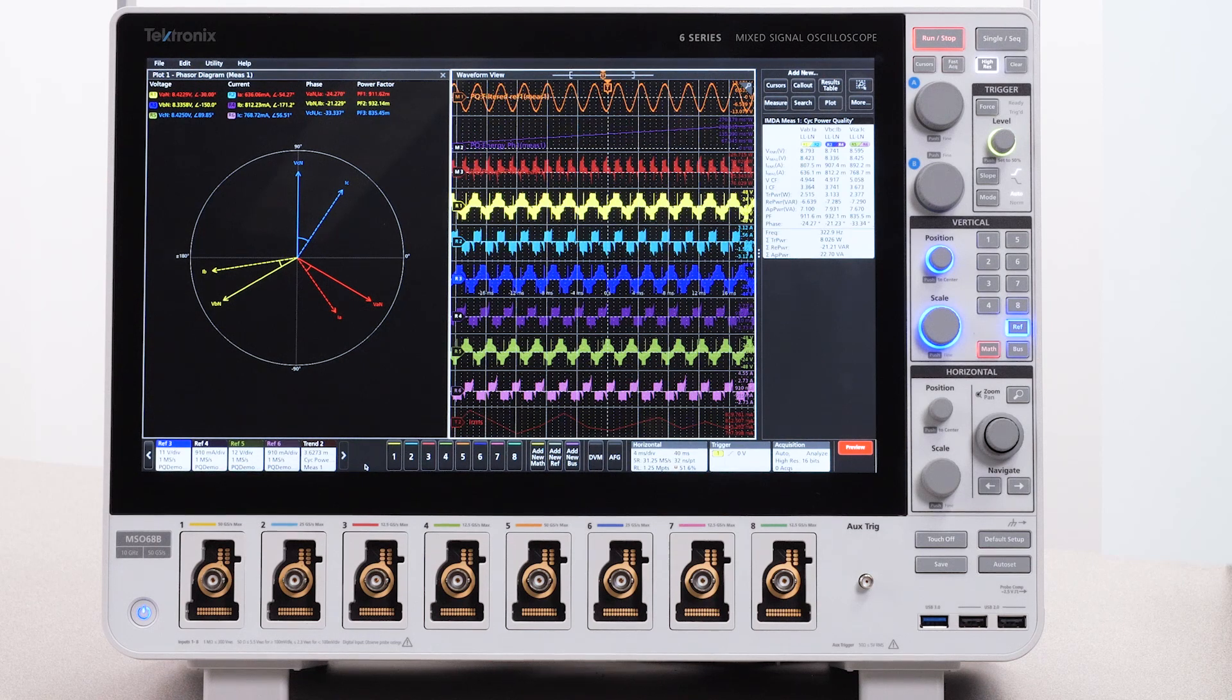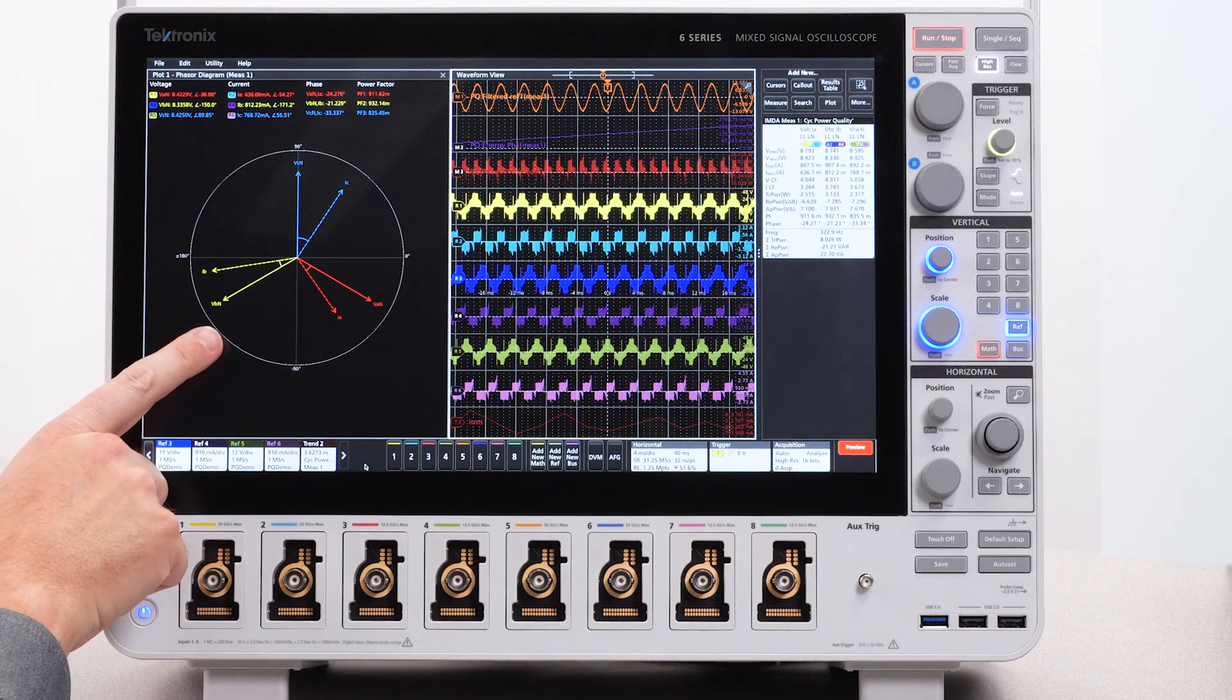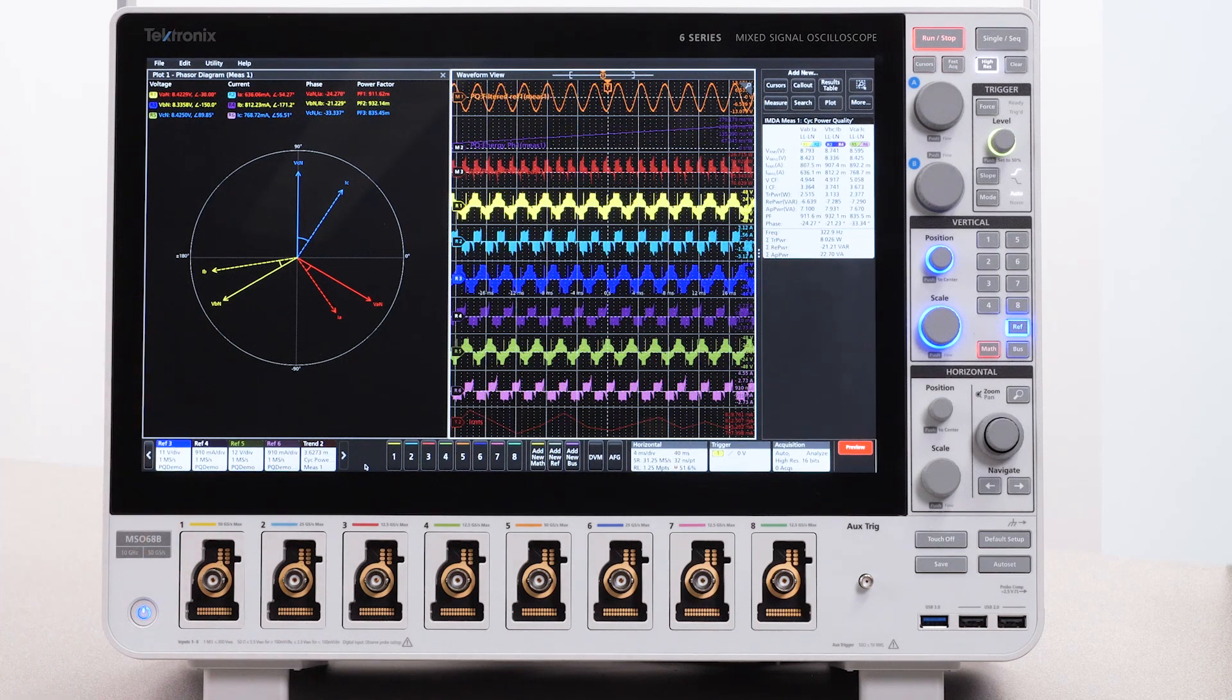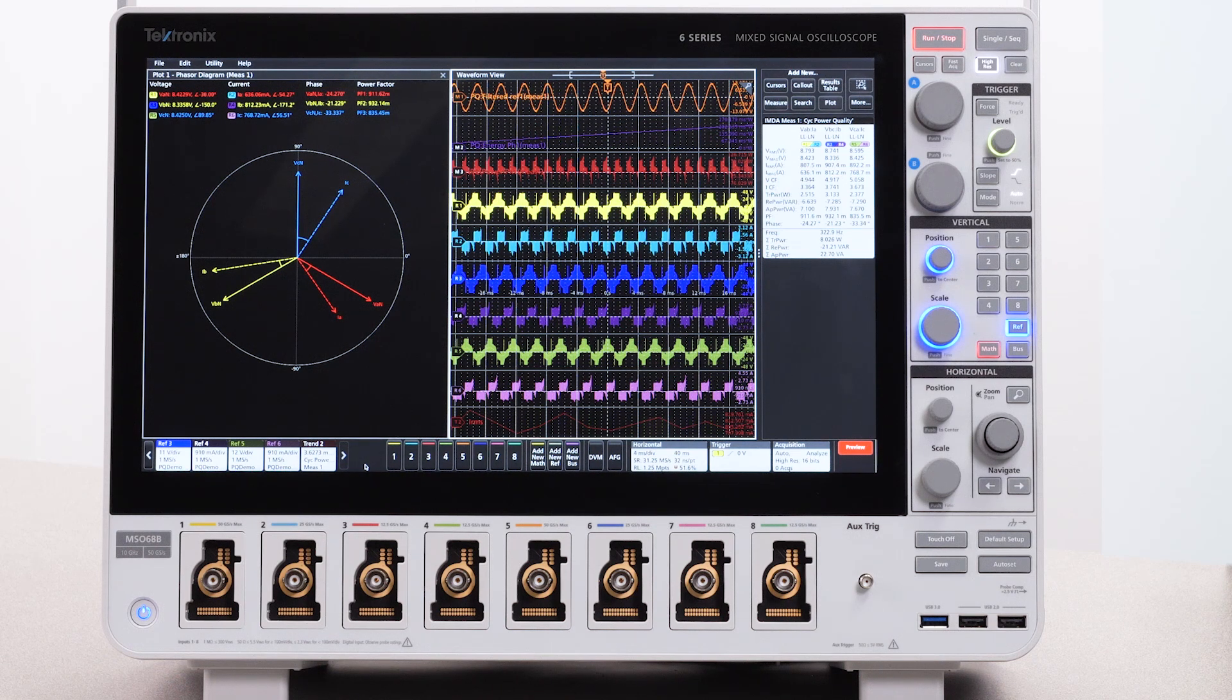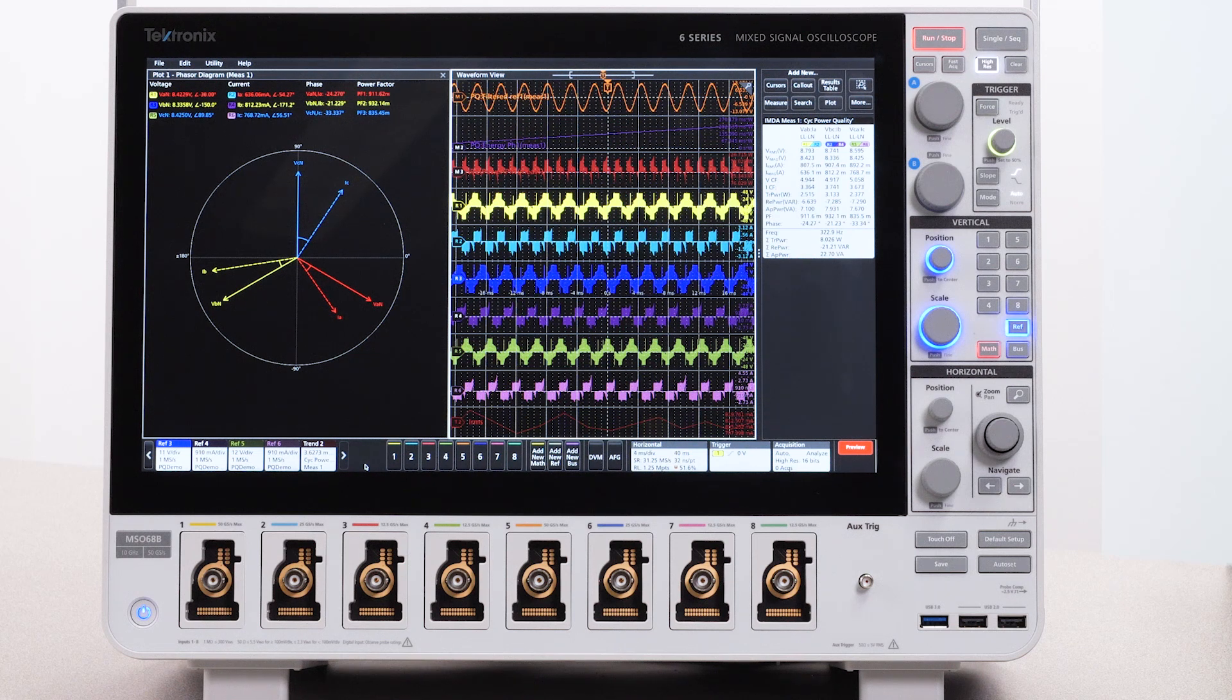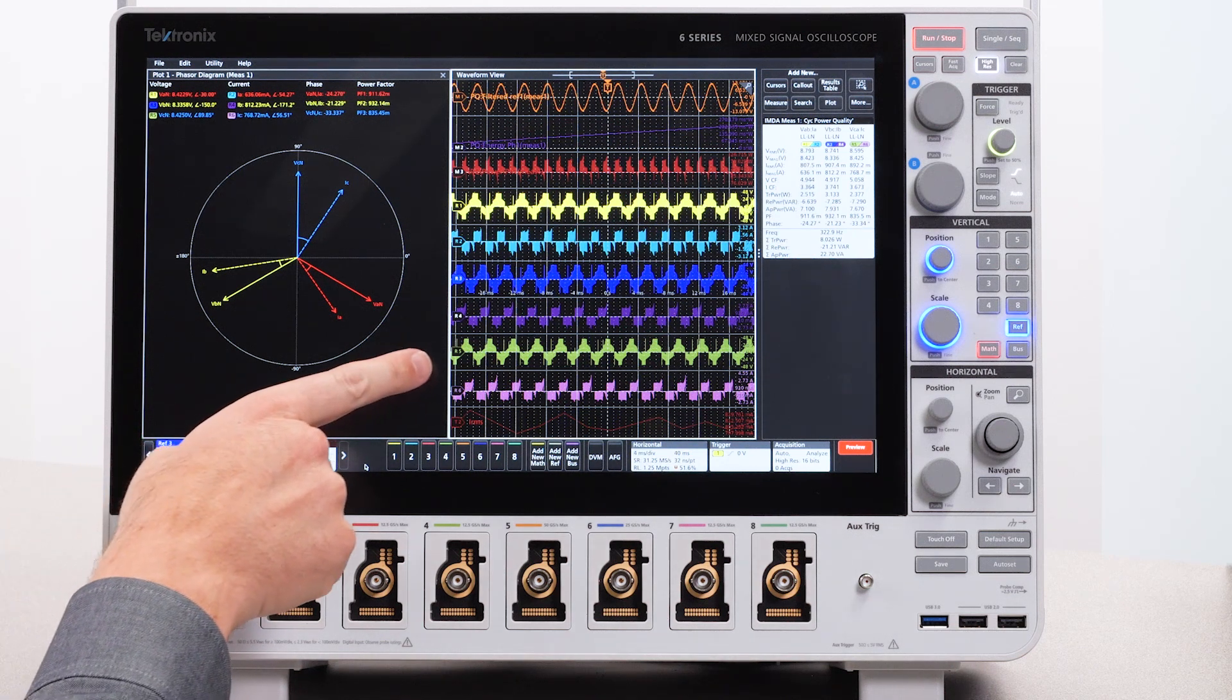Phasor diagrams show currents and voltages at a glance to help verify your connections or quickly spot imbalances. And most importantly, the package lets you make stable power measurements on tricky three-phase PWM waveforms.